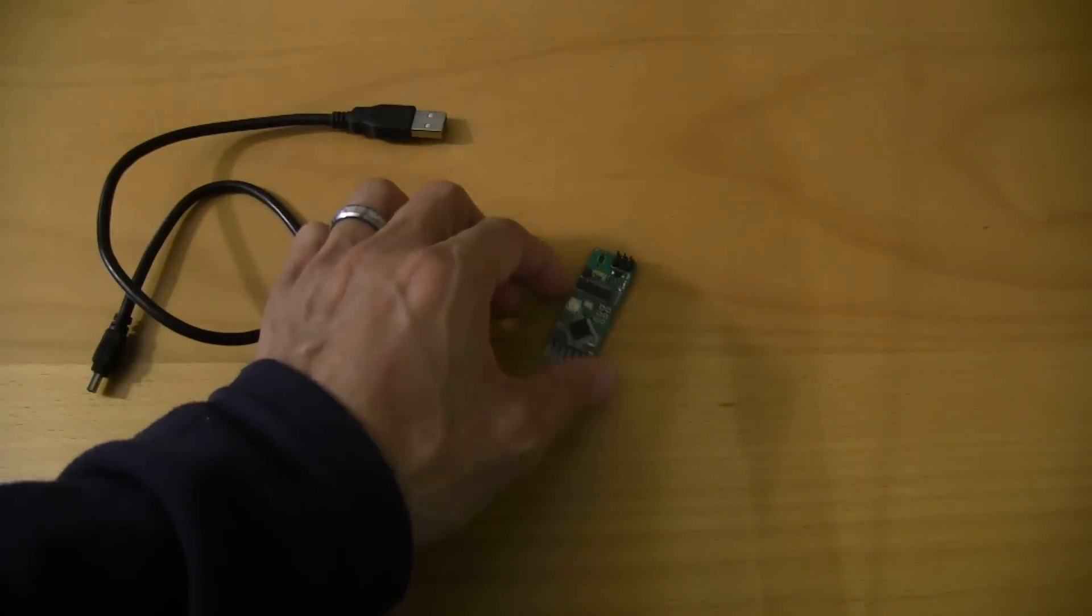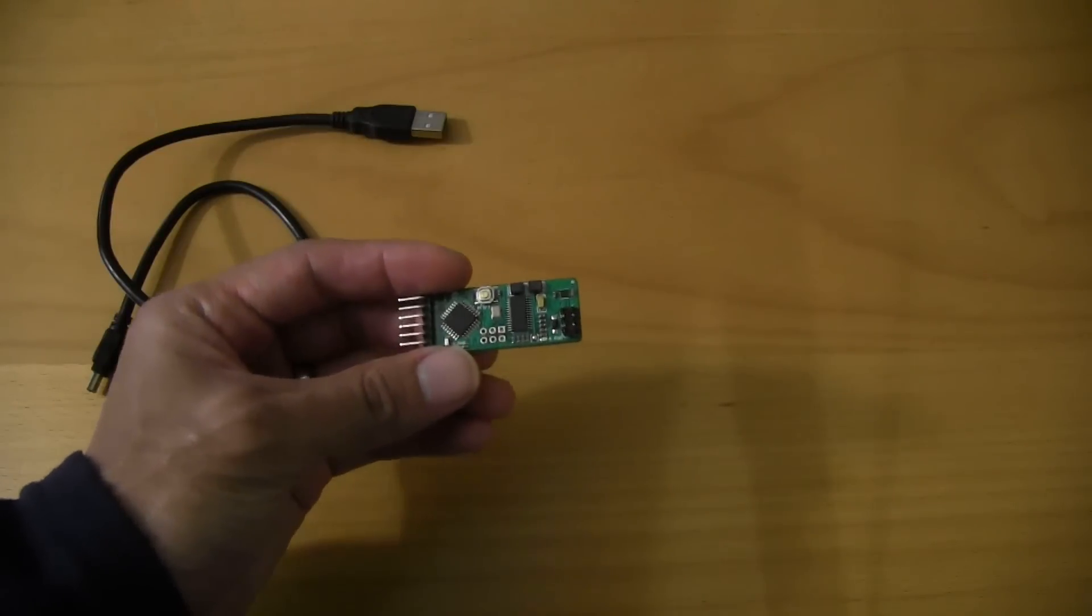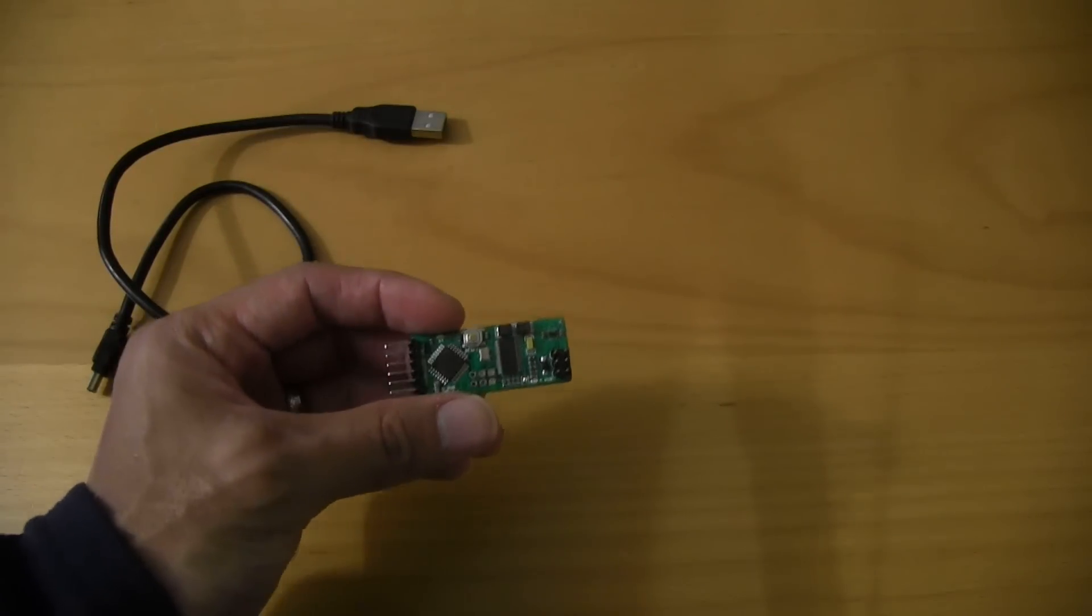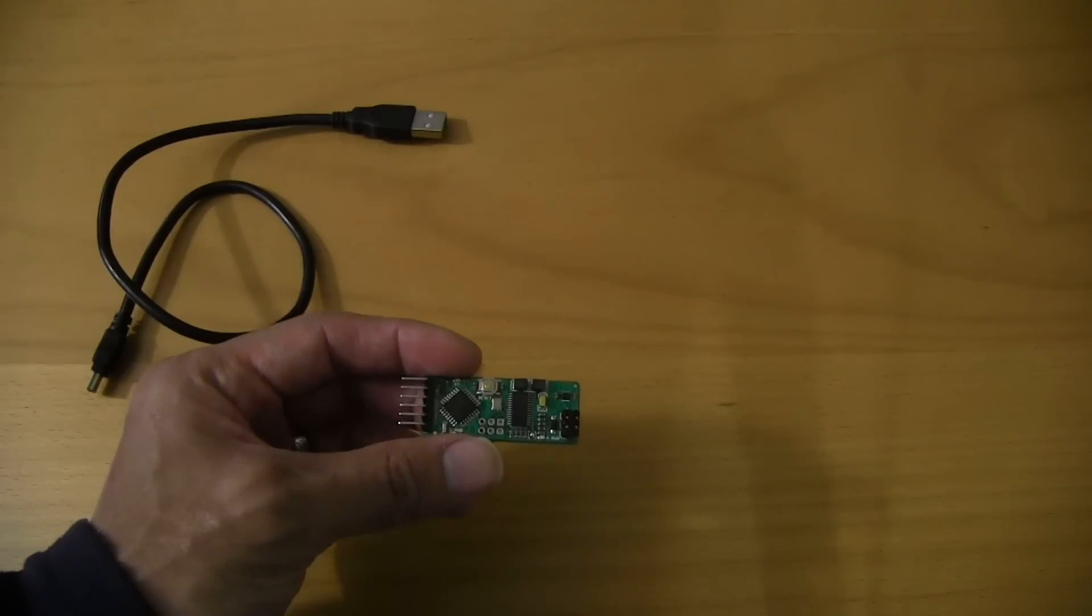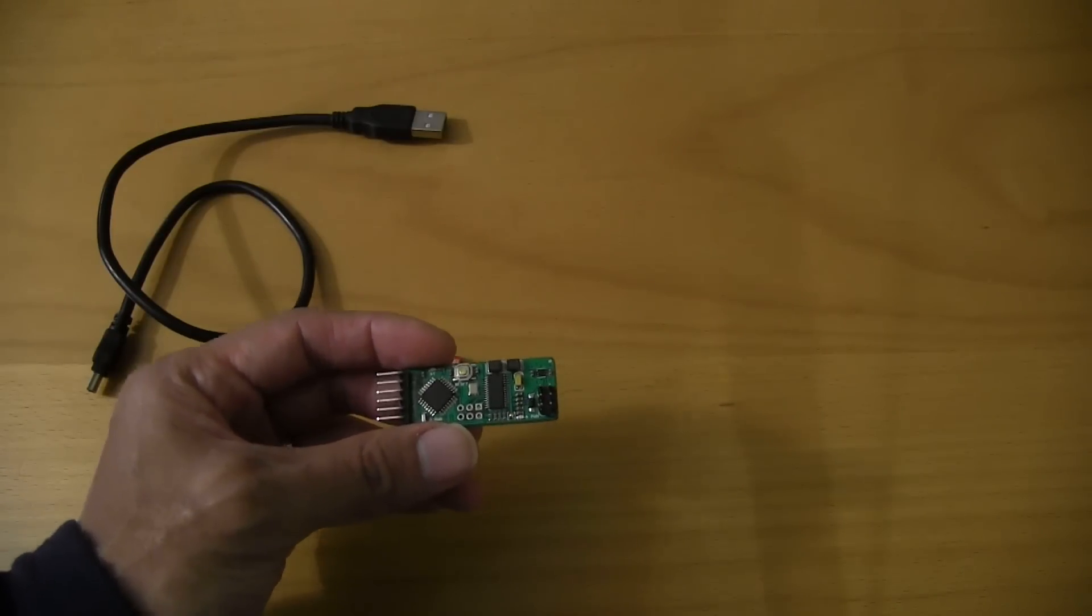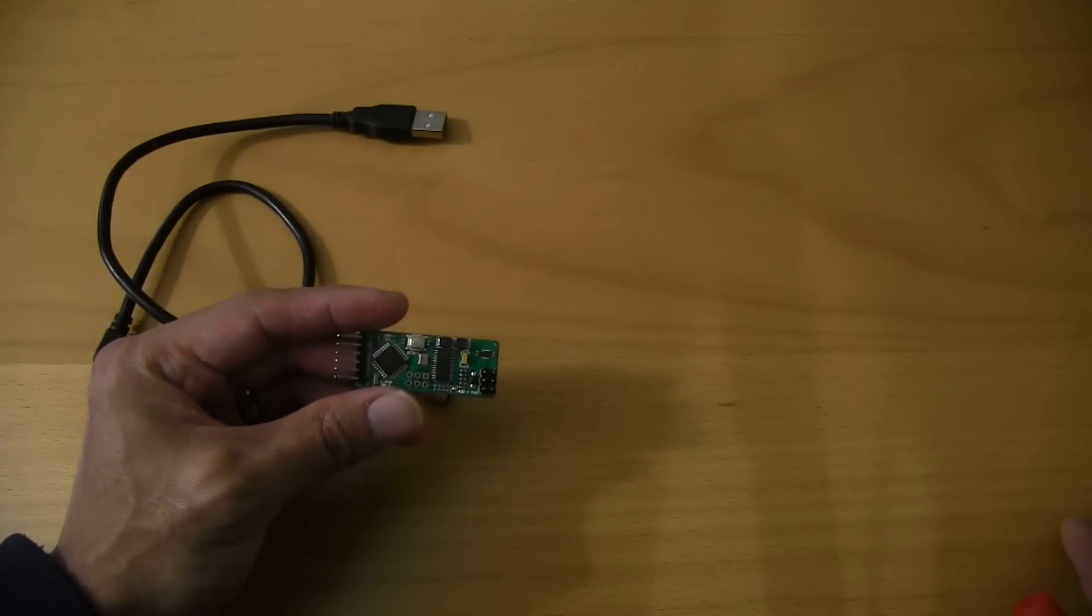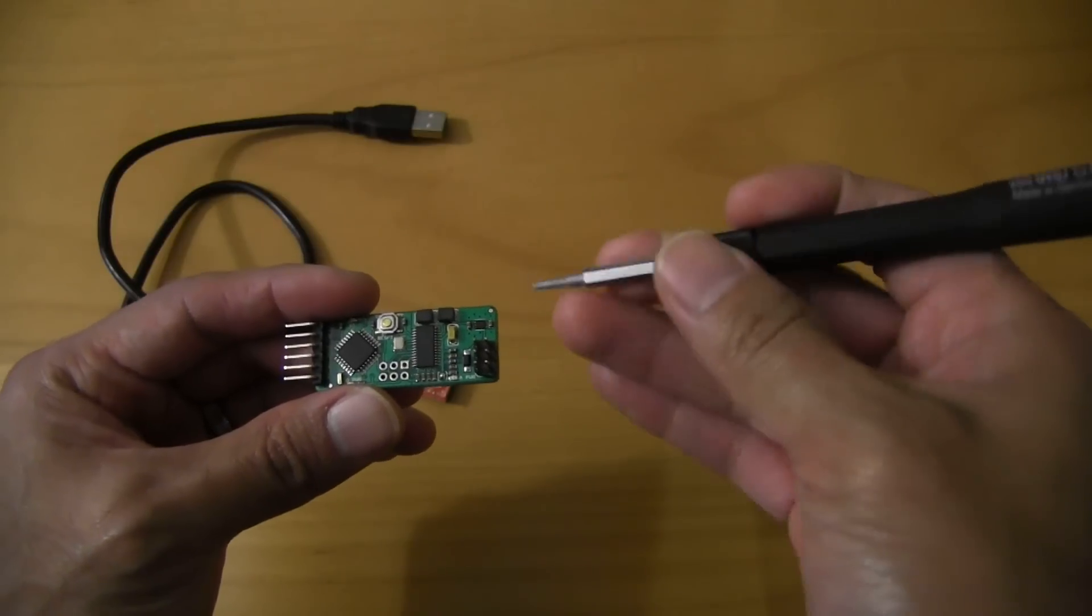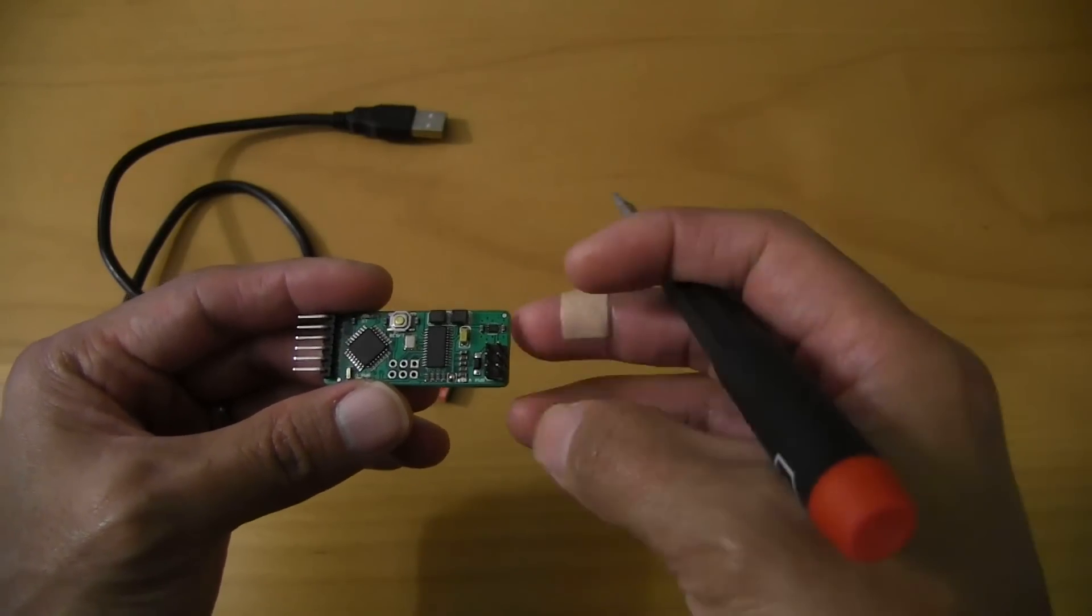So this is the board. There are a couple of different versions of this board. This particular board is version 0.1, so it's one of the earlier schematics. You can tell it's one of the earlier boards because I'm pretty sure I don't see a regulator anywhere on here.